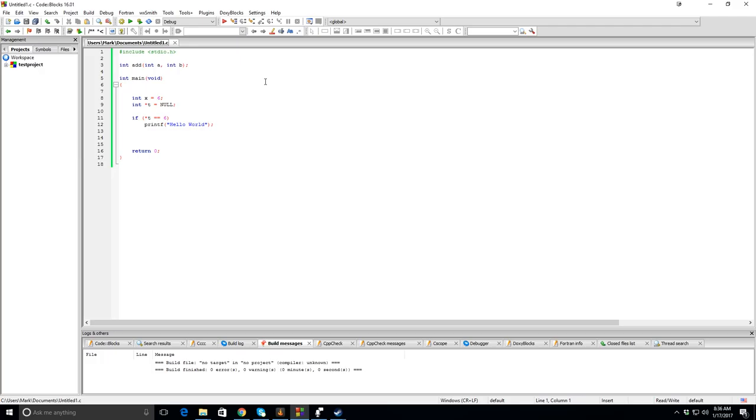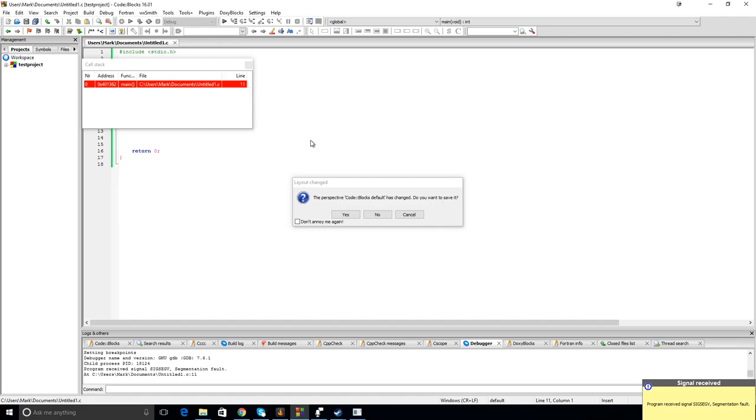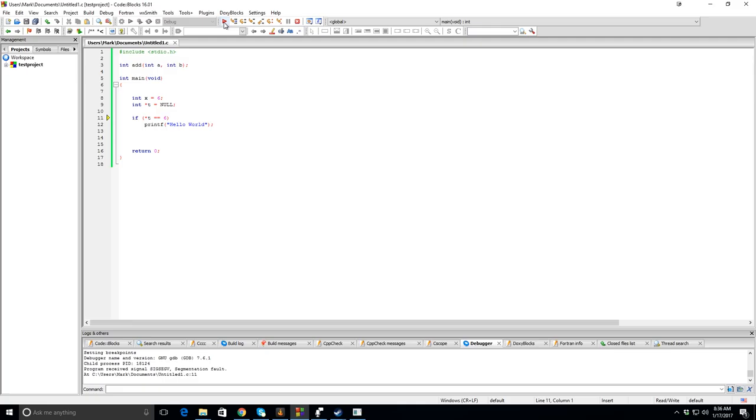But you have to add the file to the project before you can actually debug it with debug and release checked. So let's try it again. And of course it still crashes. So let's use the debugger. And as you can see what that does is it tells you what line your program crashed on usually. And you can see it labels it right there.